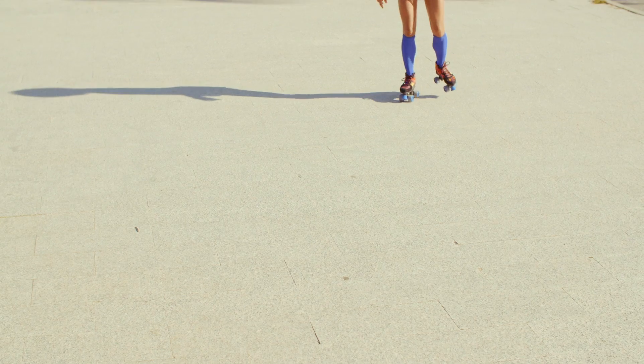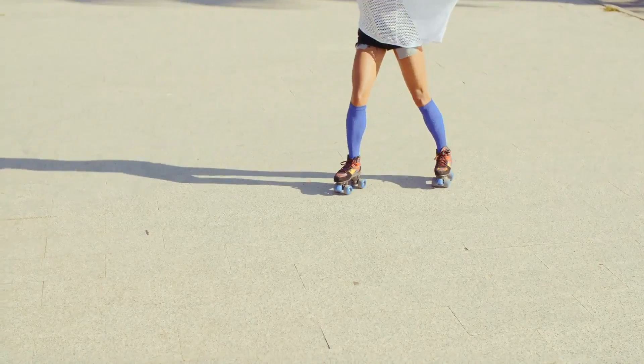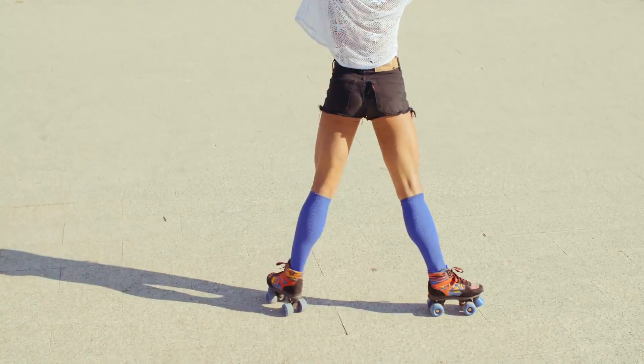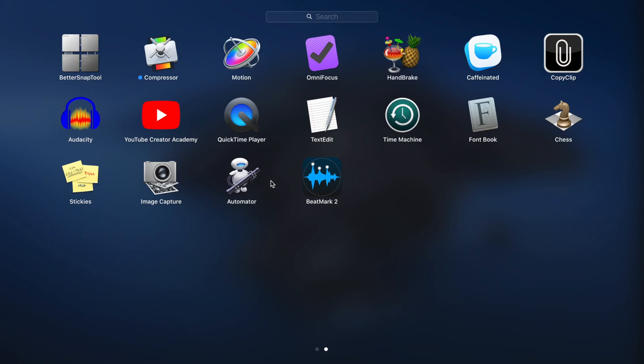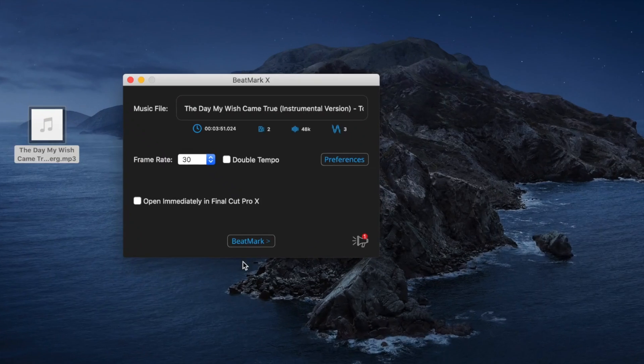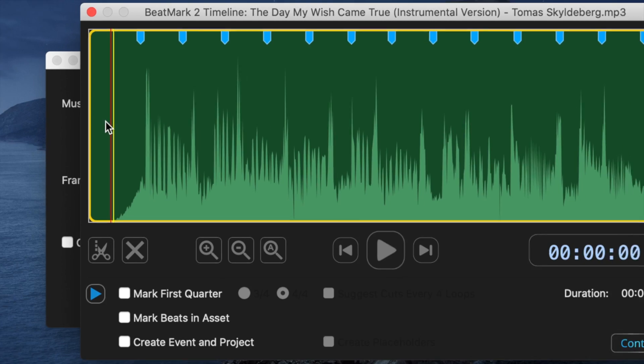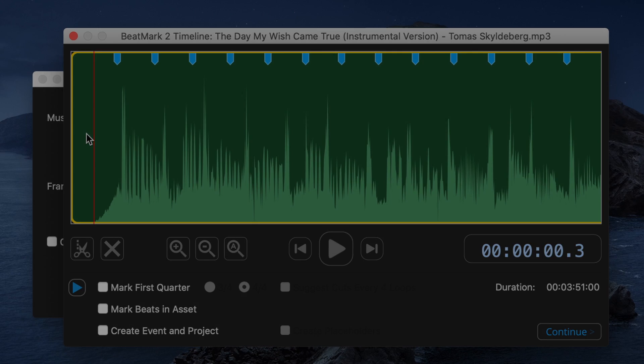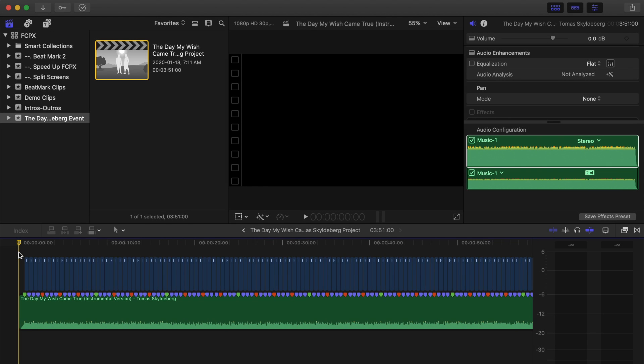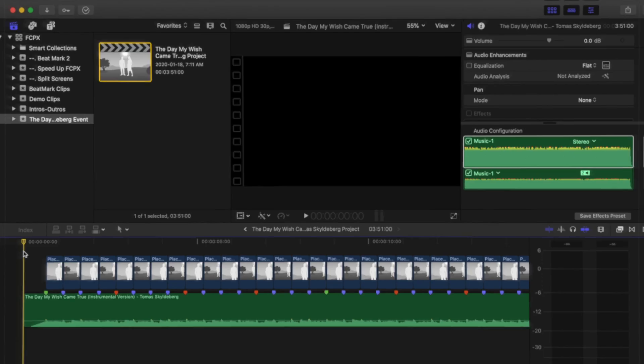Today, we'll take a look at how you can easily cut your videos to the music beat, using BeatMark 2 from Ultimedia. The new BeatMark 2 plugin analyzes your song and adds markers on every beat. You can then export it as an XML file and import it into Final Cut Pro with markers placed on every beat.